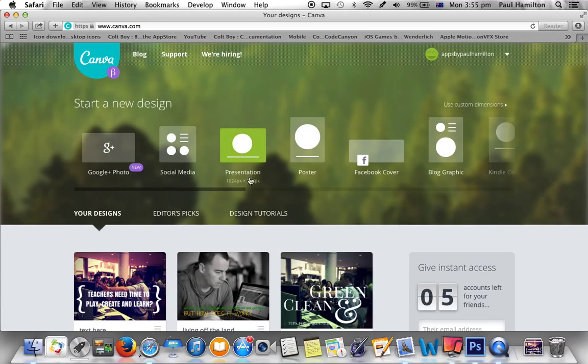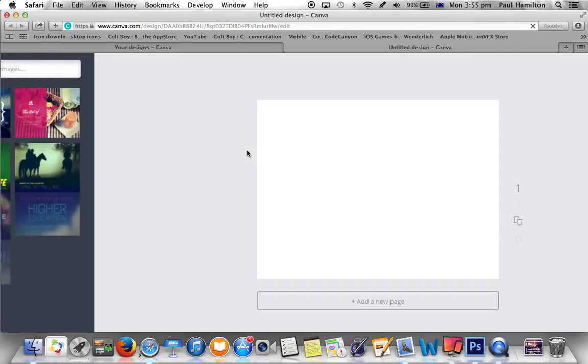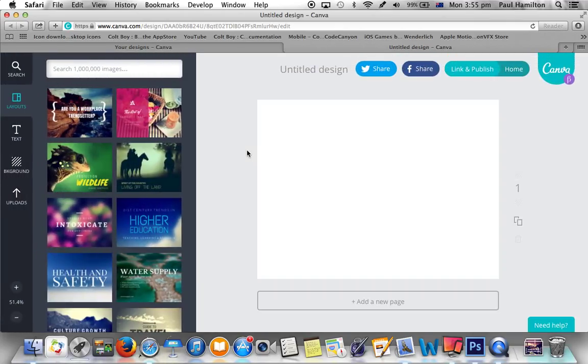I'm just going to select Presentation. You can see the pixels underneath, so it gives you an idea of those dimensions. When you press it, you need to log on to this website, but it's not difficult to do — it's a really quick and easy way of doing it.